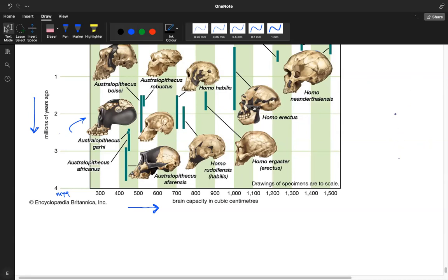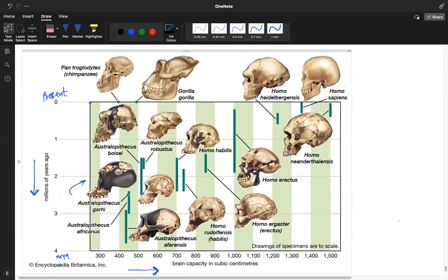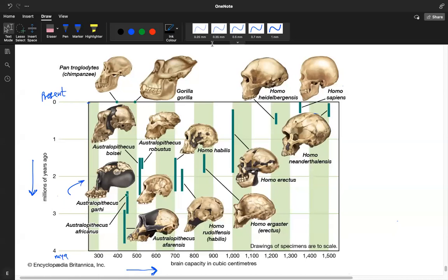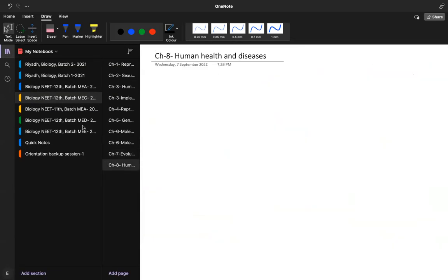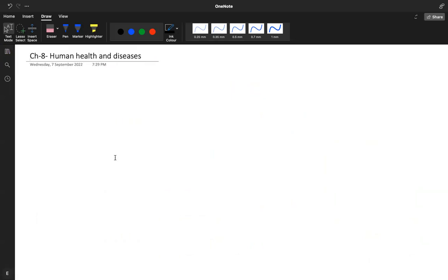Any other questions about human evolution? Will these names be asked in exams? Only the names which are in your NCERT will be asked. Okay, so let's start with the new chapter today, which is human health and diseases.